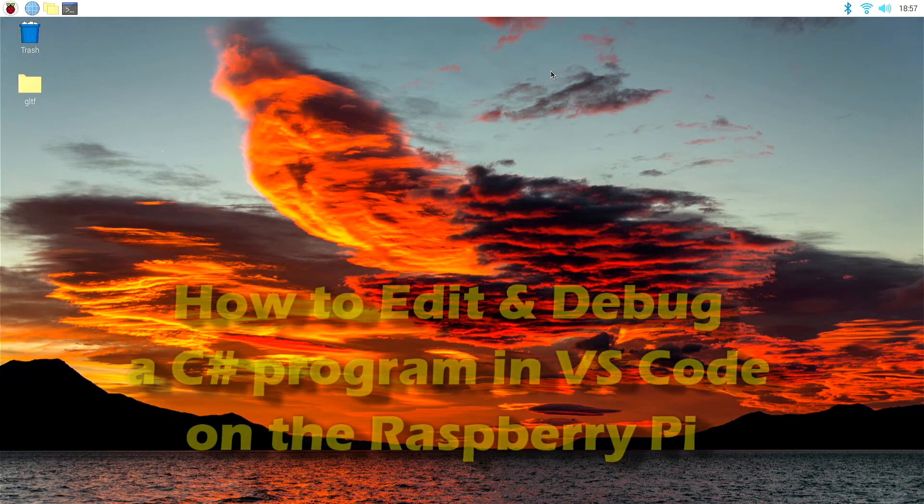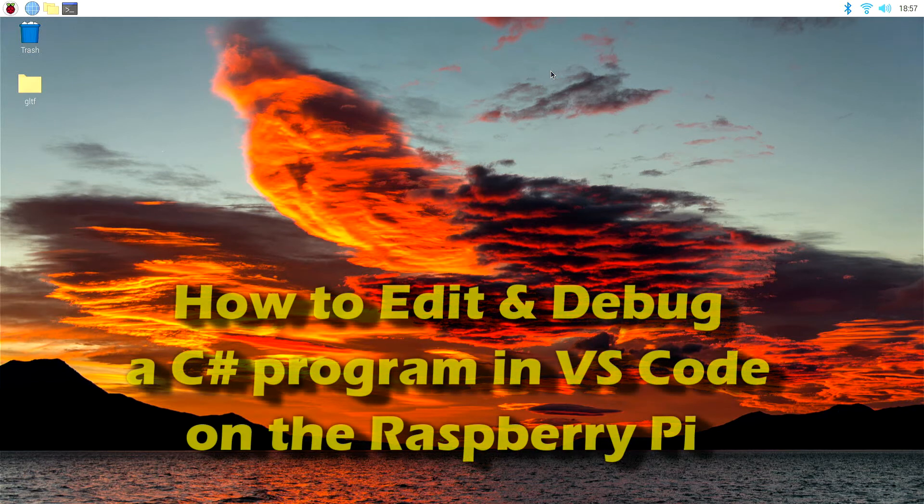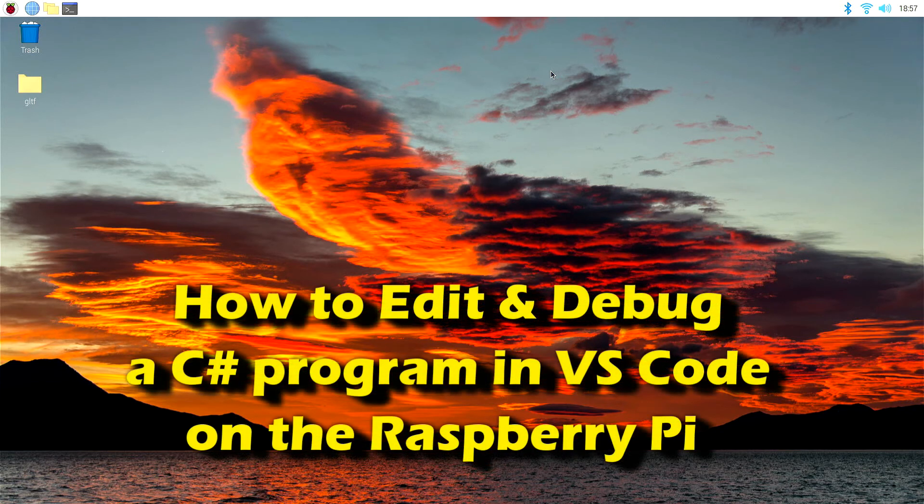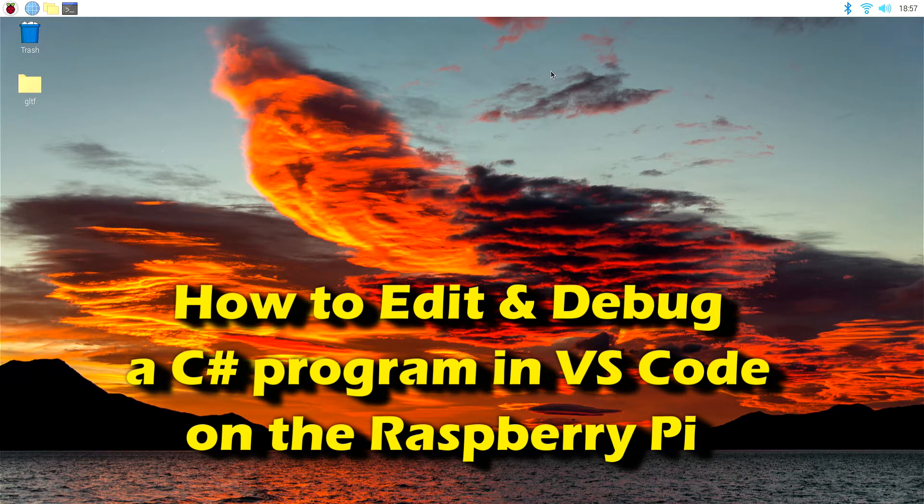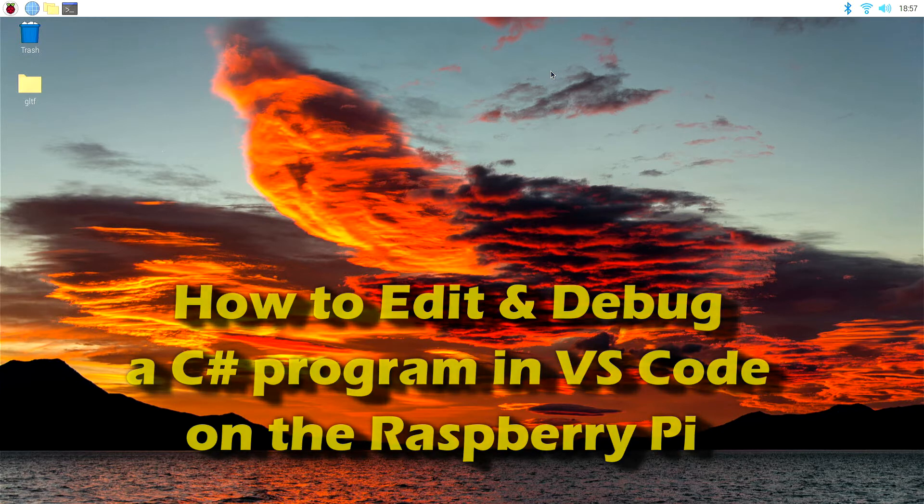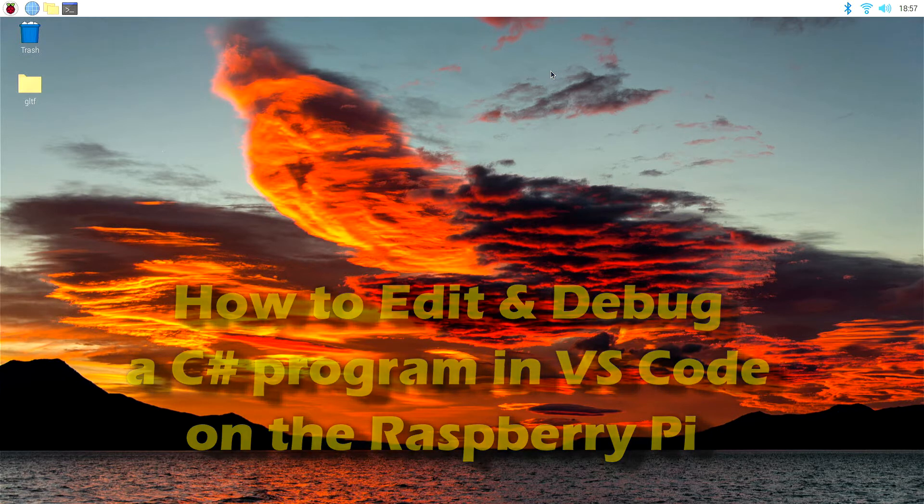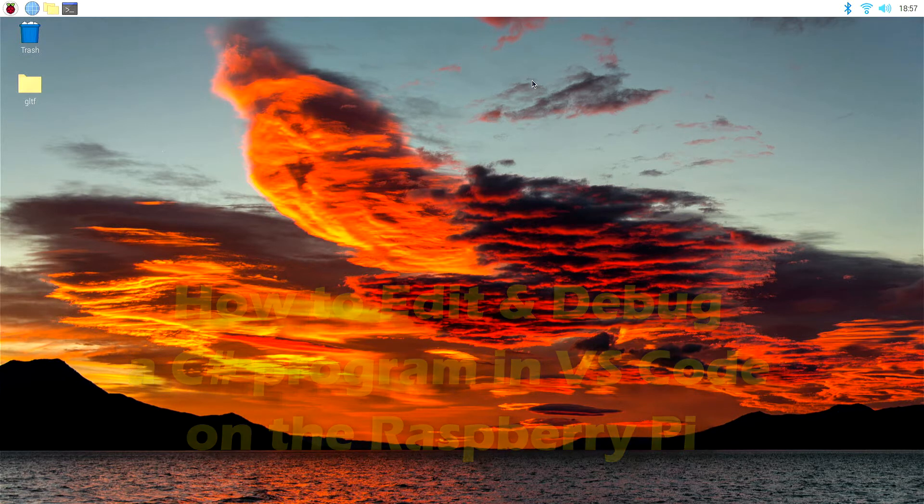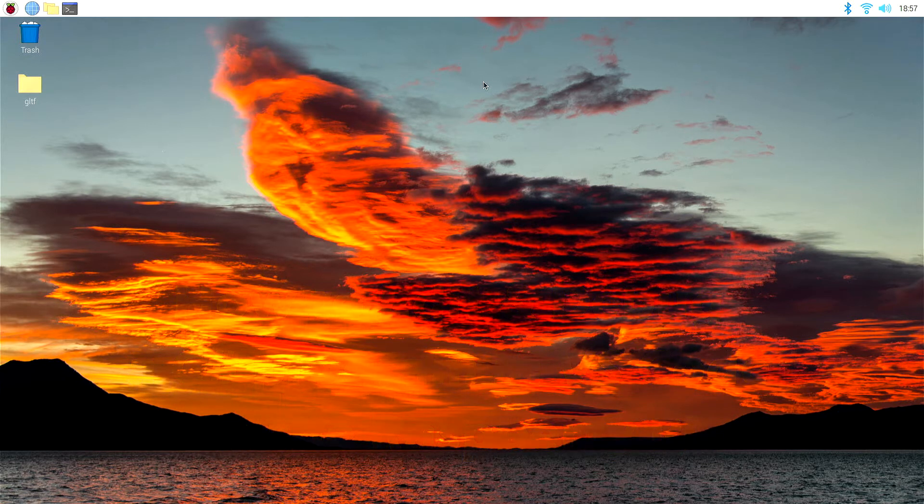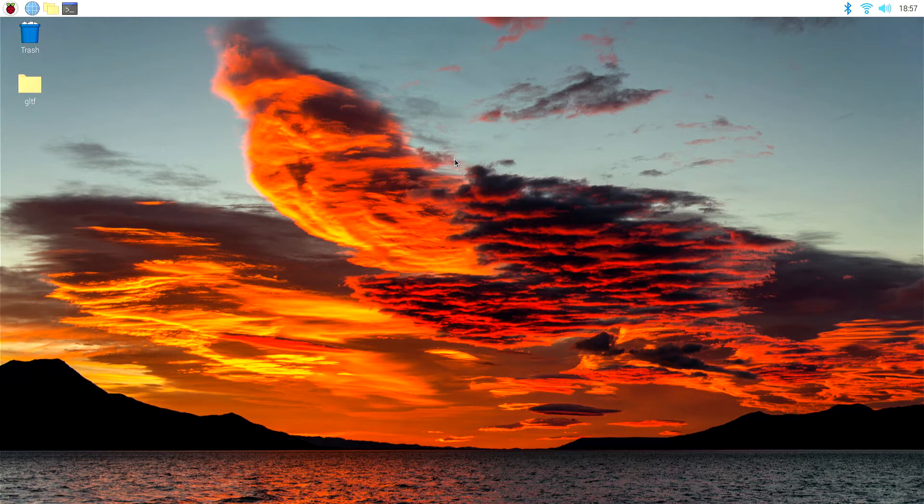Hello again, I just wanted to do a quick rundown on how to install Visual Studio Code and set it up for C Sharp, not only just writing C Sharp, but also debugging C Sharp programs as well.